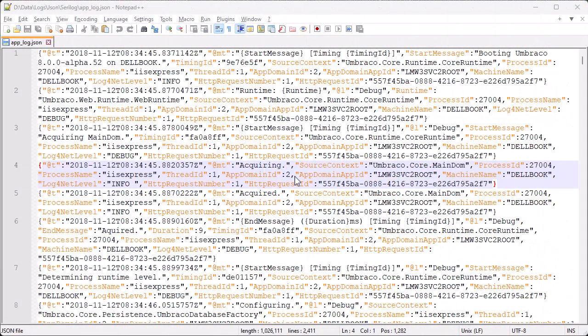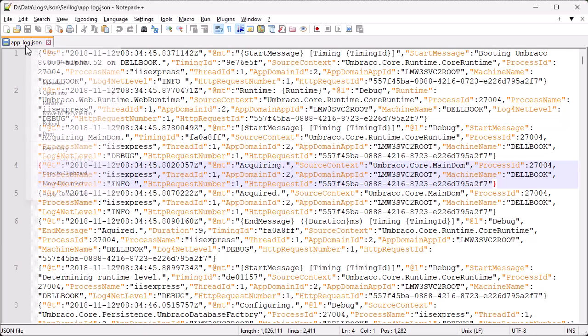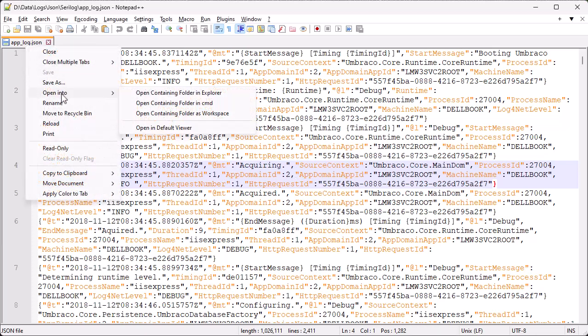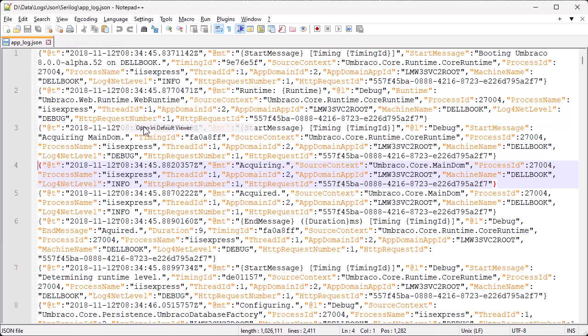Here we have a JSON encoded log file and you can see it's a little bit difficult to read. Let's see what happens when we open it in LogView Plus.